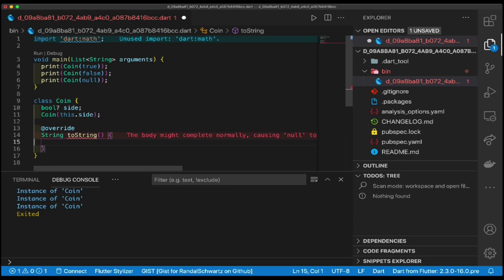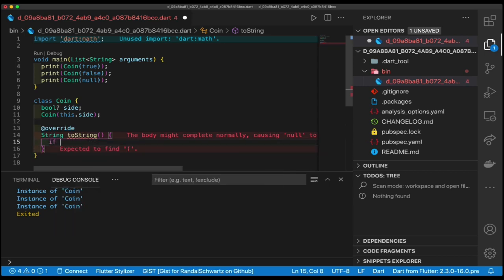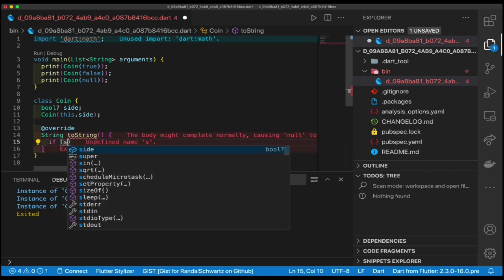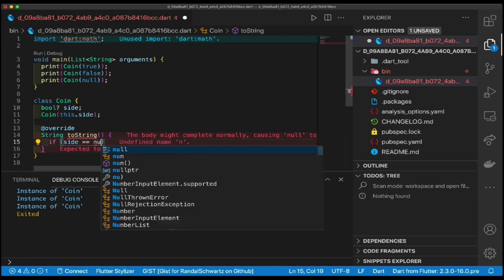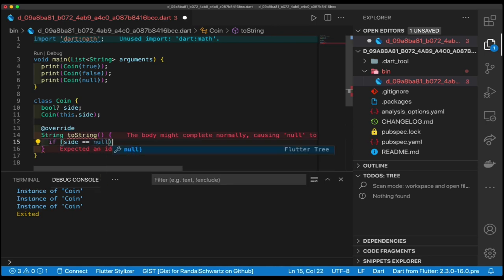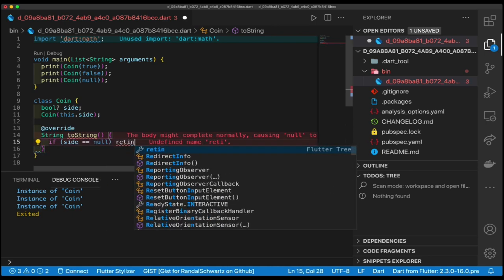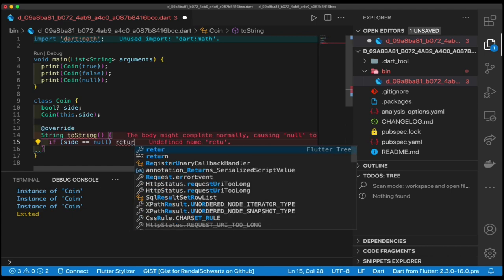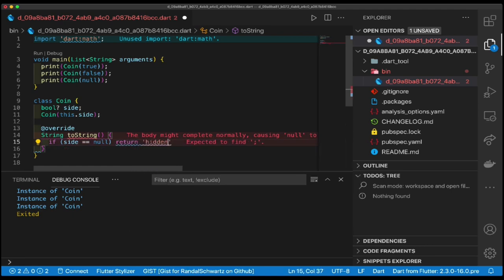So I've got true, false, and null. So I do the obvious thing here - if the side is null, return hidden. If side equals null, return how about I can type hidden. Great, so we've taken care of the null case.